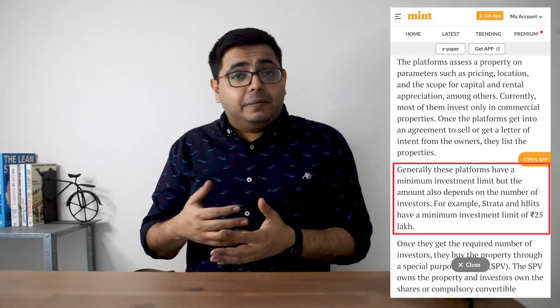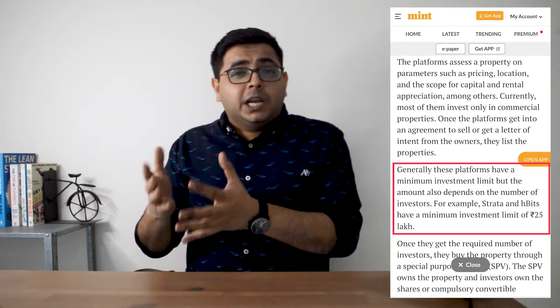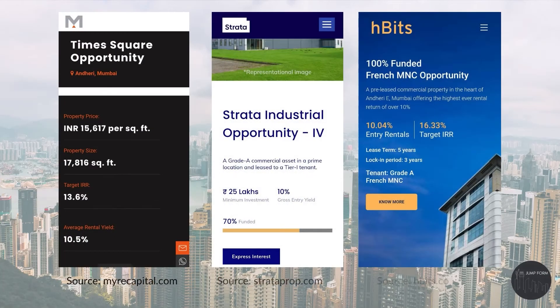In terms of ticket size, while the ticket size is being reduced, even a fraction of these properties can be expensive. A lot of these fractional ownership providers have a minimum investment size of about 25 lakh rupees. The yields will obviously differ depending on the platform and the type of asset, but generally most platforms tend to advertise yields of well above 8% per year.